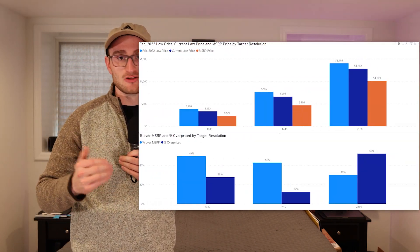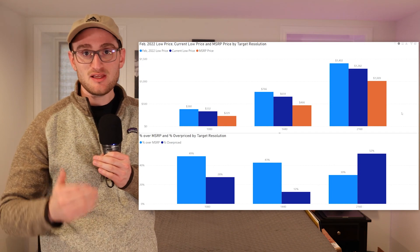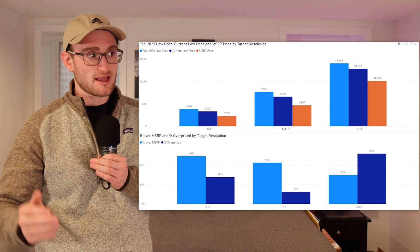Now it's time to look at that exact information and see how these card prices compare to a couple months ago, to MSRP, and then also to their general pricing against their performance.